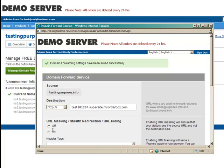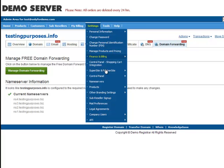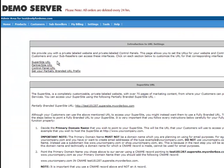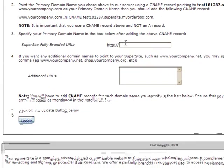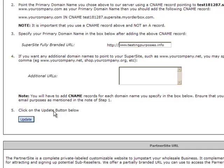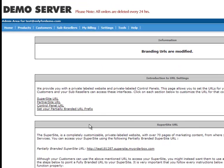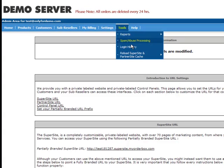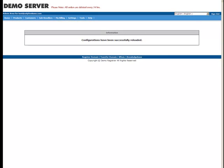You will now have to go to your Reseller Control Panel and click on Settings – Supersite & Partnersite – URL and click on Supersite URL. Here, you will need to enter your fully branded URL and click on Update. The last step will be to refresh the cache. This can be done from the Control Panel by clicking on Tools – Reload Supersite & Partnersite Cache – All Supersite & Partnersite Settings. Now clear your browser cache and once done, you will be able to view the Supersite from your preferred URL.